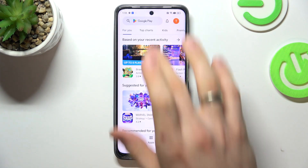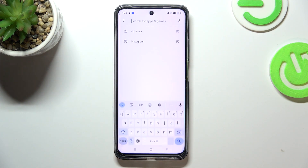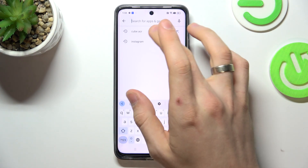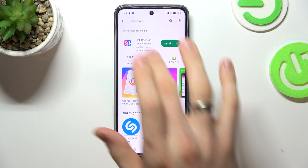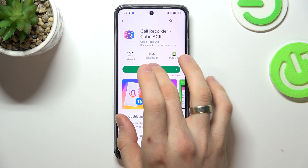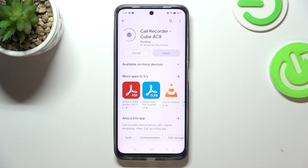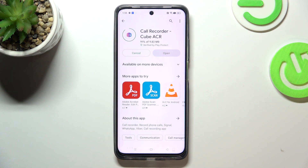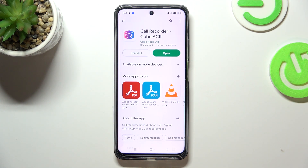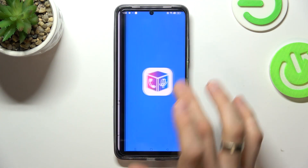Firstly, open the Play Store and find CubeACR. Find it and click Install. Then click Open.